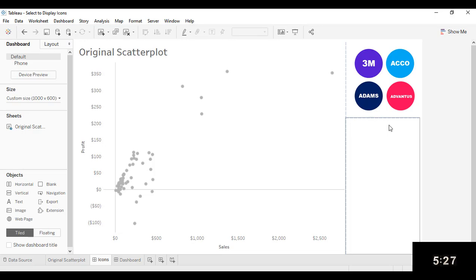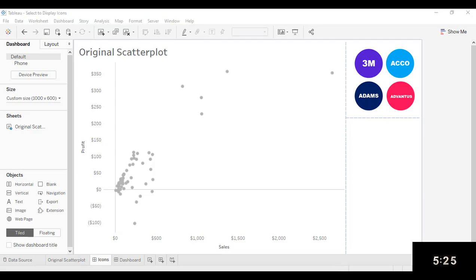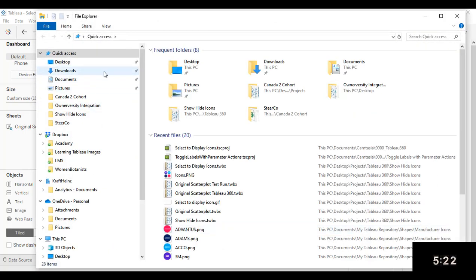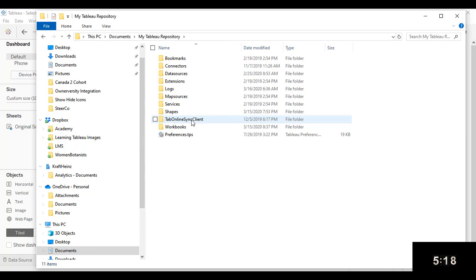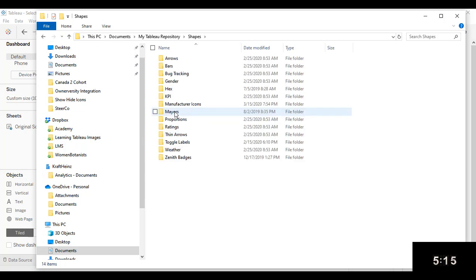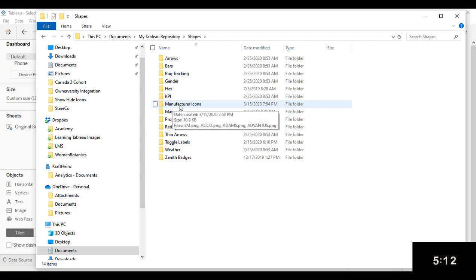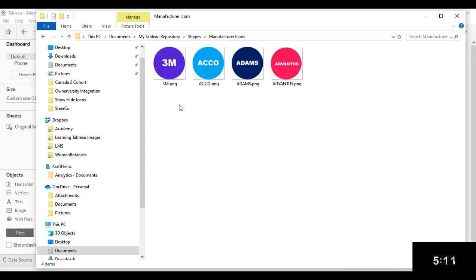To do that, I need to first add them to my Tableau repository. So I'm going to open up my Finder window, go to Documents, my Tableau repository, and then I'm looking for my Shapes folder within that. I'm going to add a new folder to this, like I've done here from Manufacturer Icons. And I'm going to add those four images into that folder.